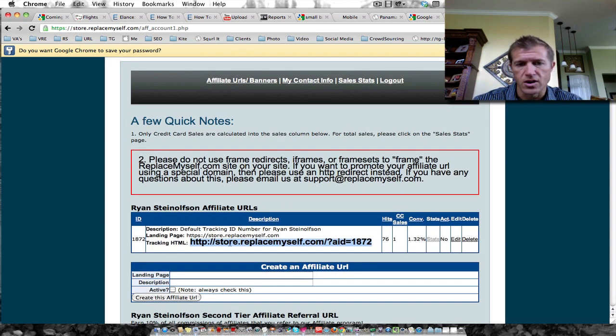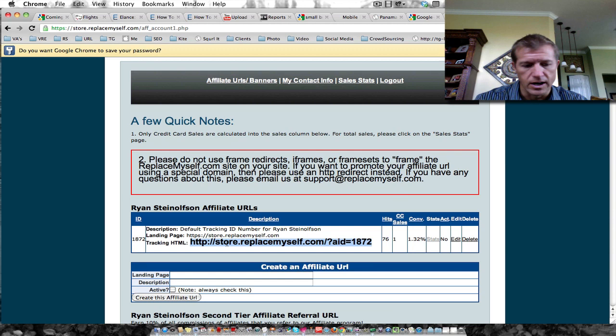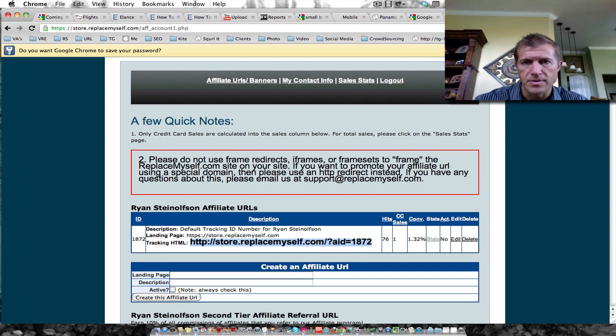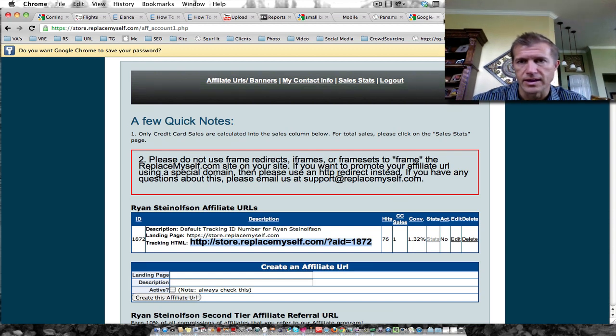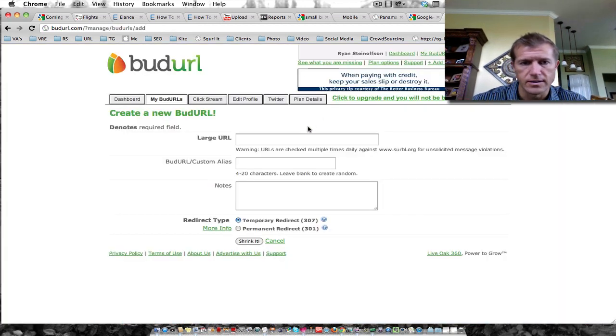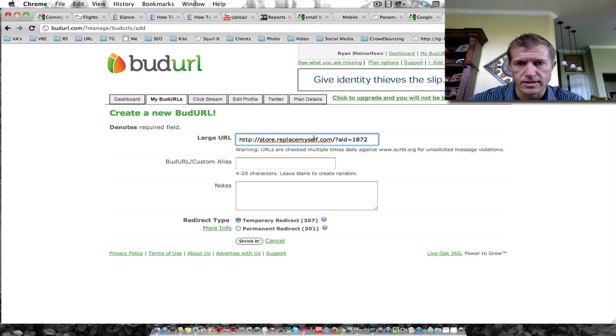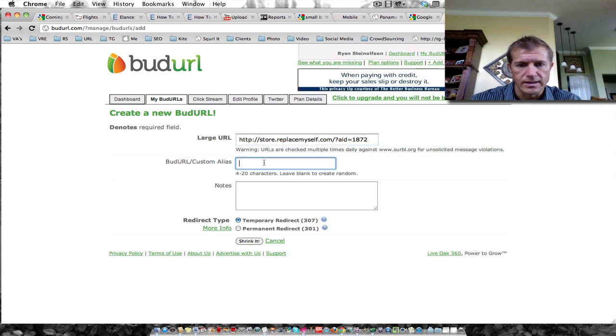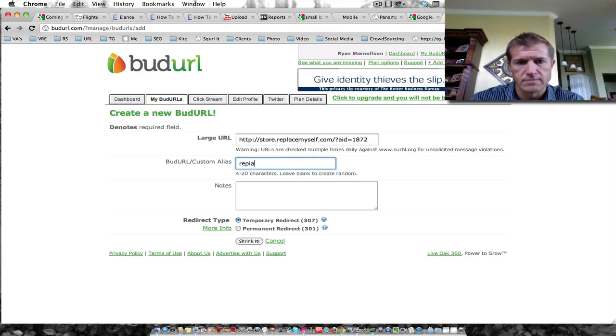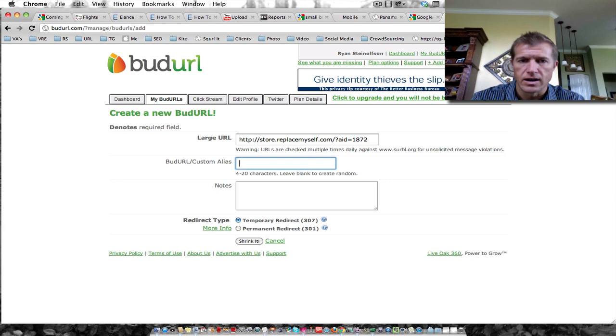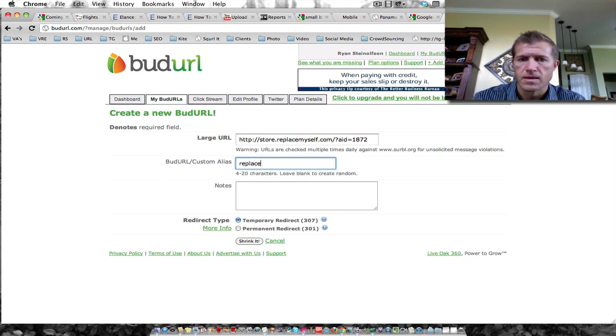So anyway, I've got this long URL here. I'm going to copy that link and then put it here. The large URL is the link right there and the alias I want to use is replace me.